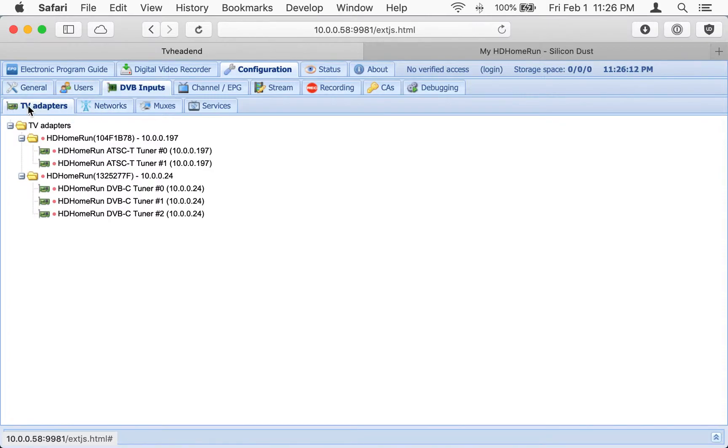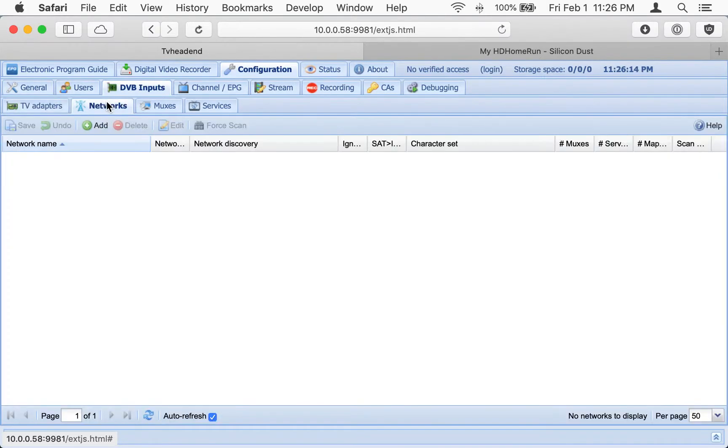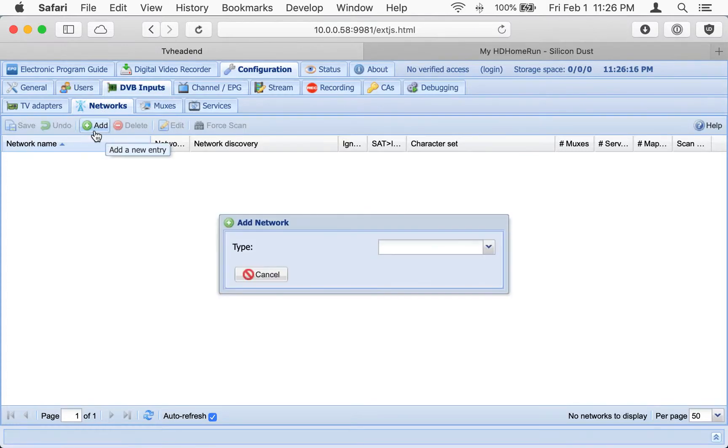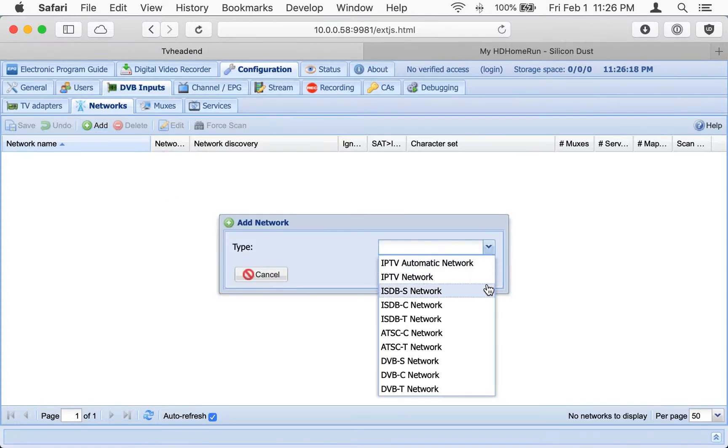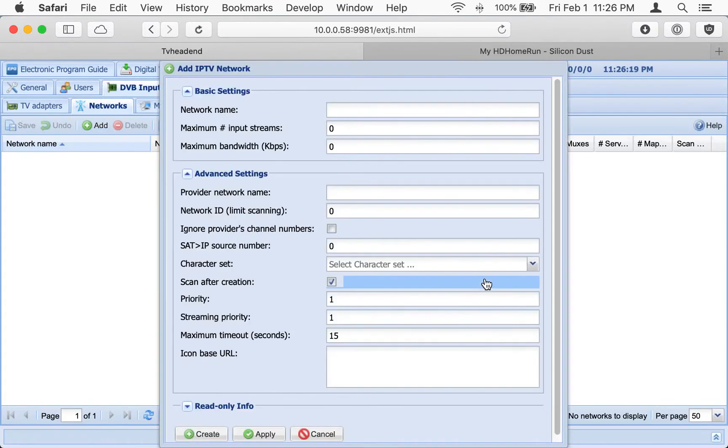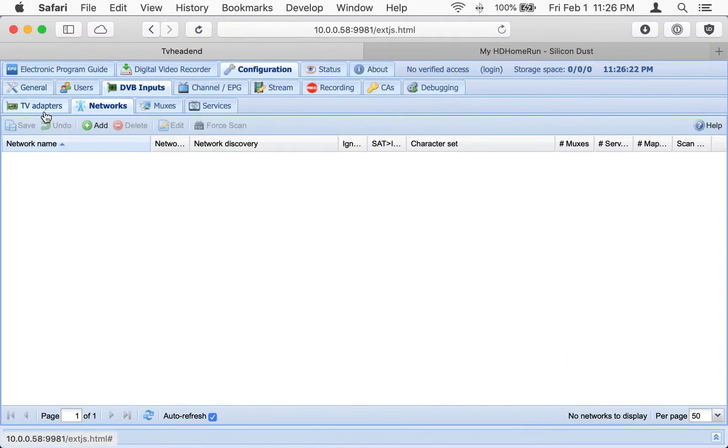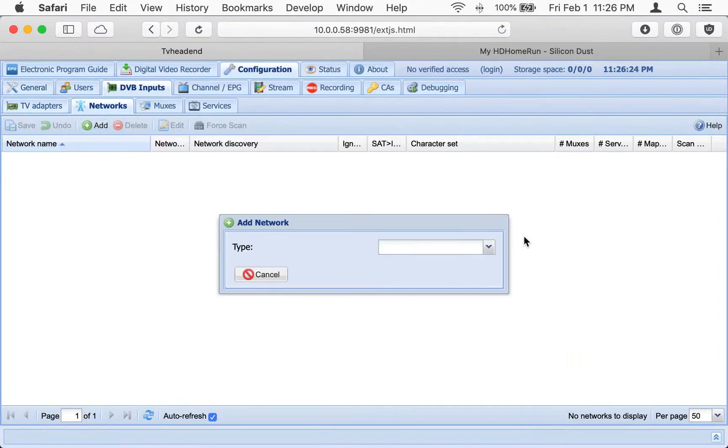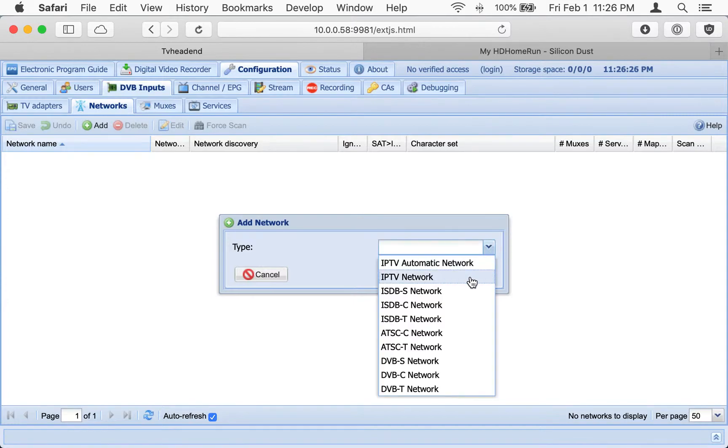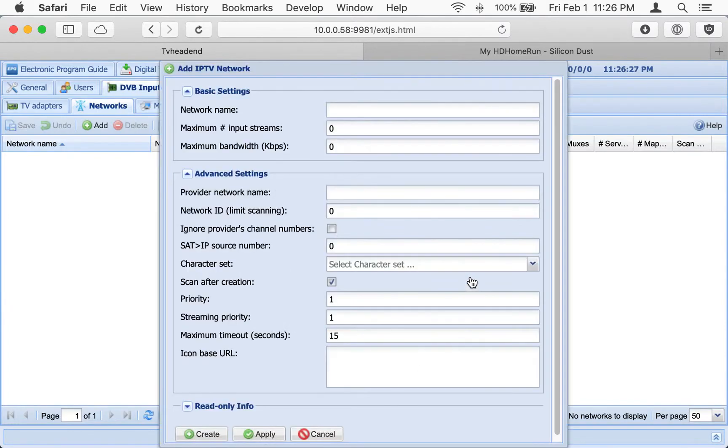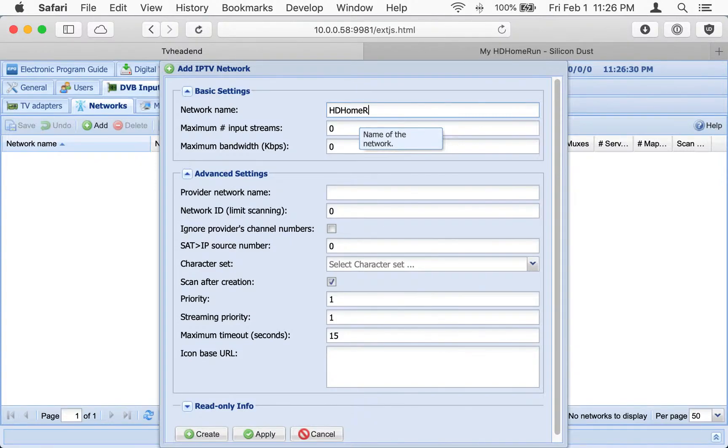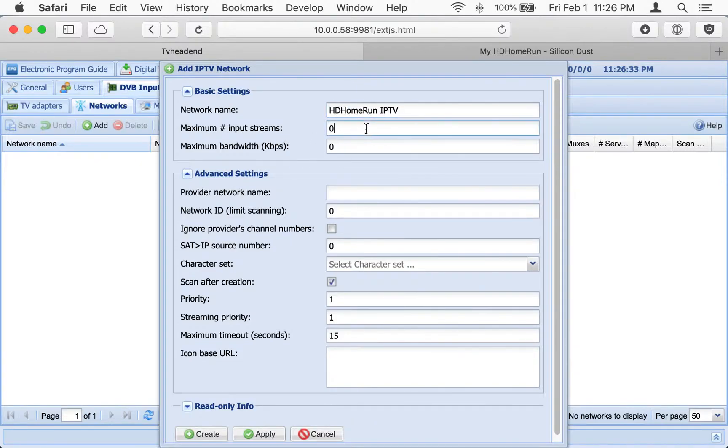Since we're not going to use the built-in TV adapters, we're going to go over here to Networks, and we're going to make a virtual network there. Add a network. We're going to do the second option here, and we're going to call it HD Home Run IPTV. You can call it whatever you want.